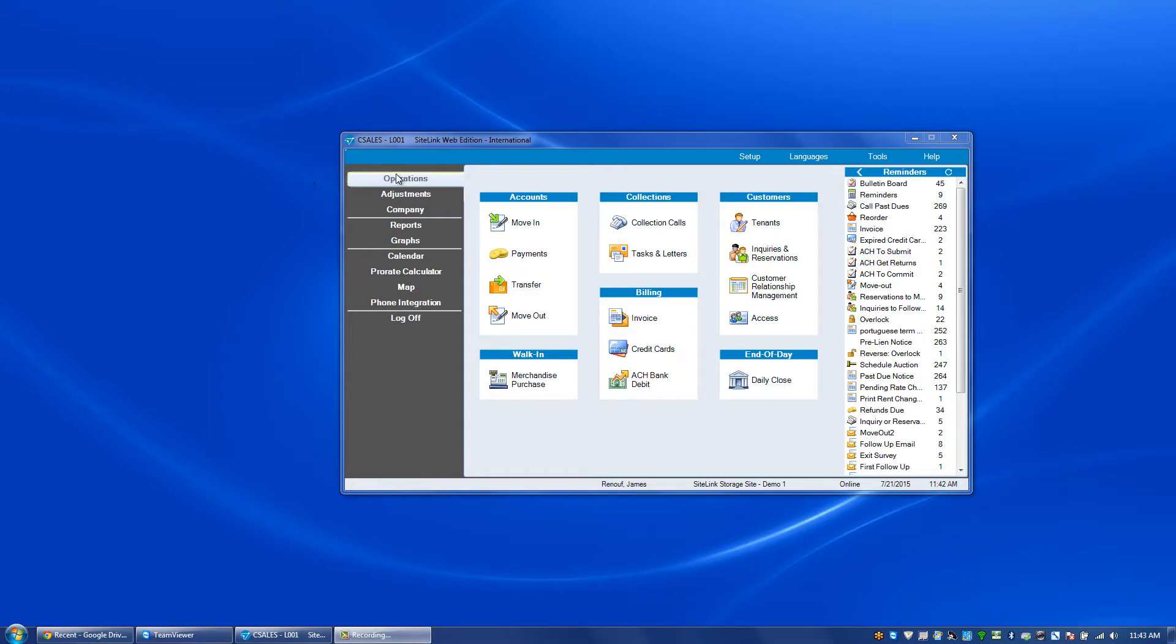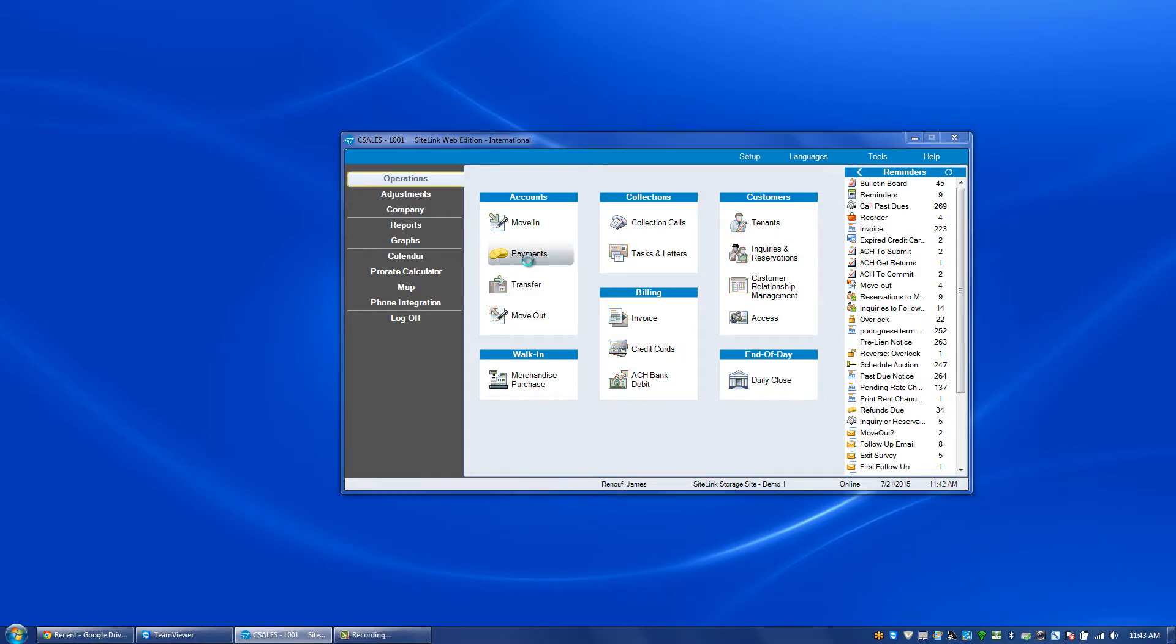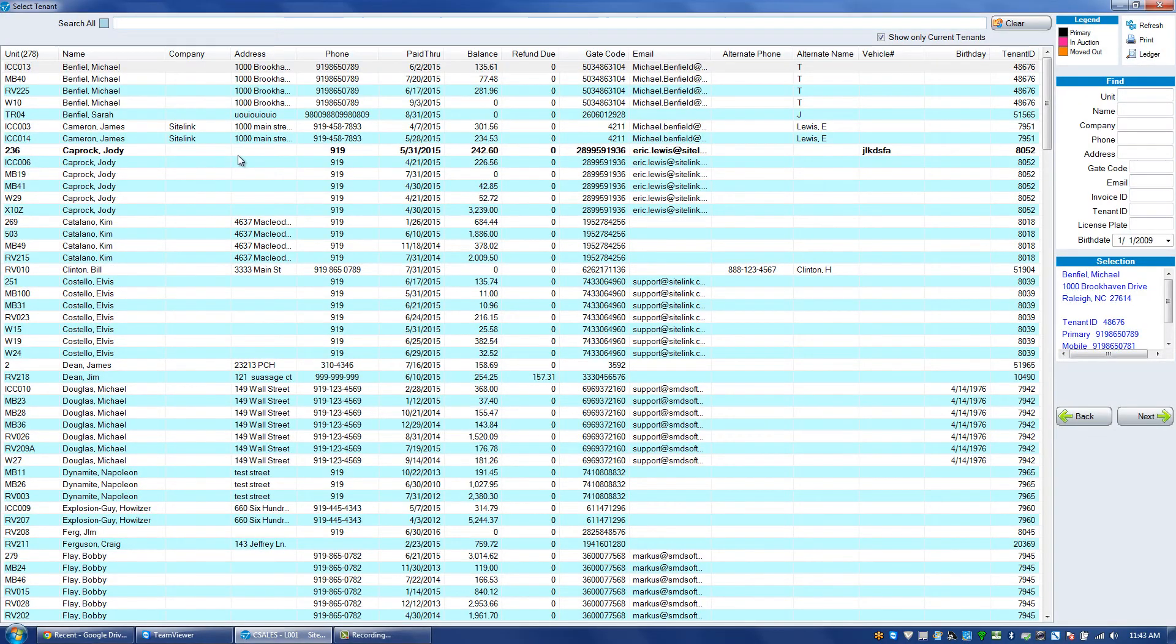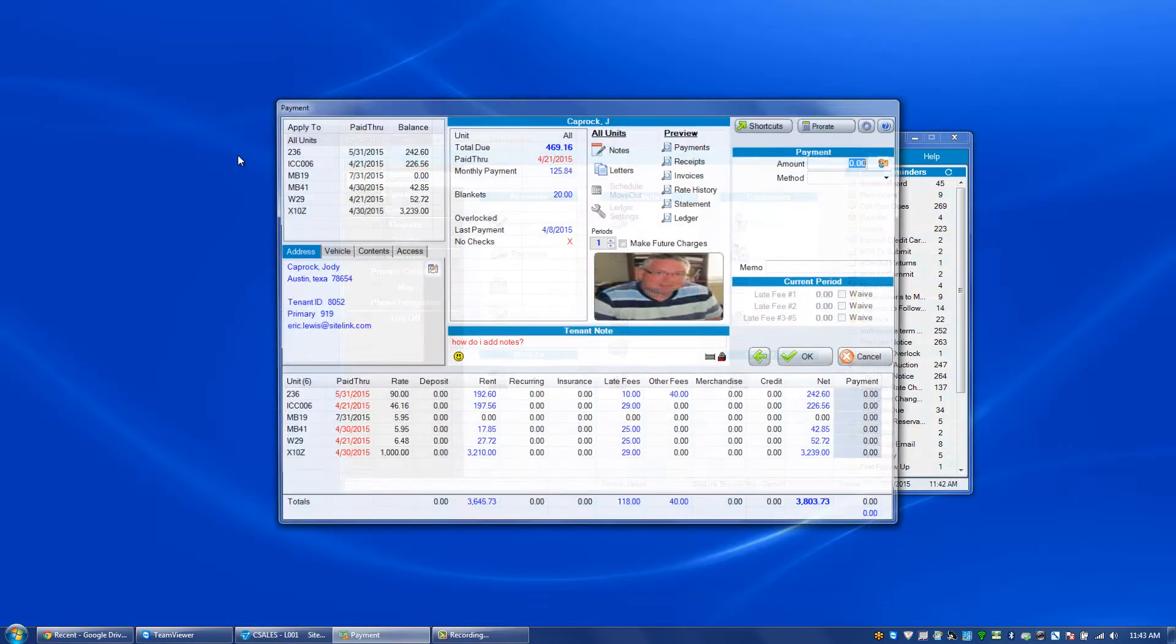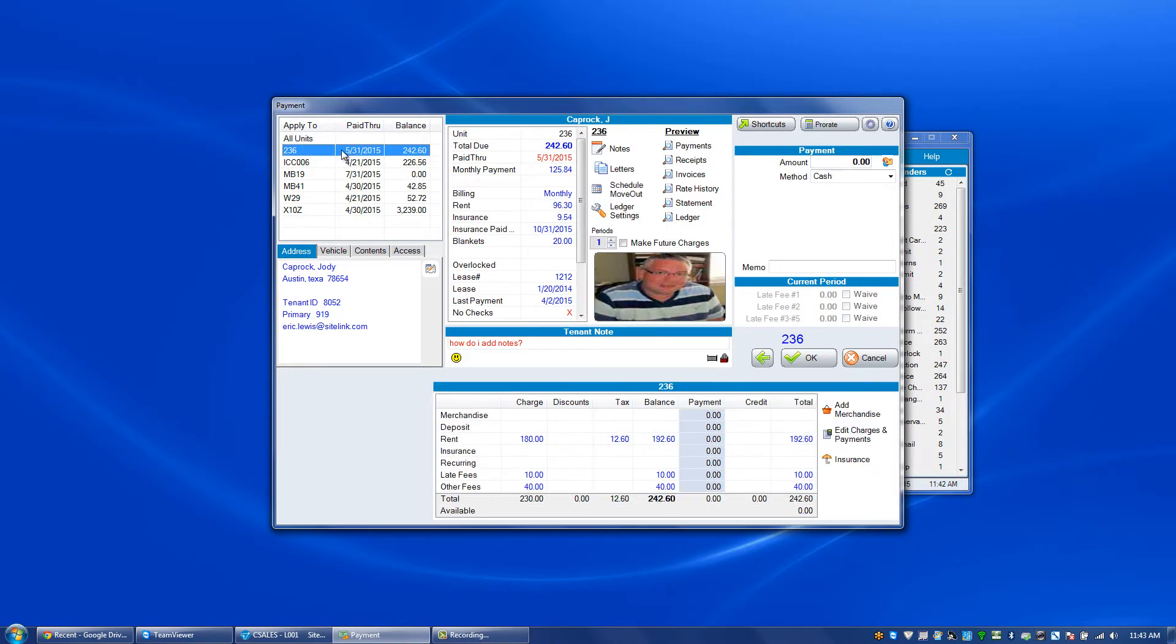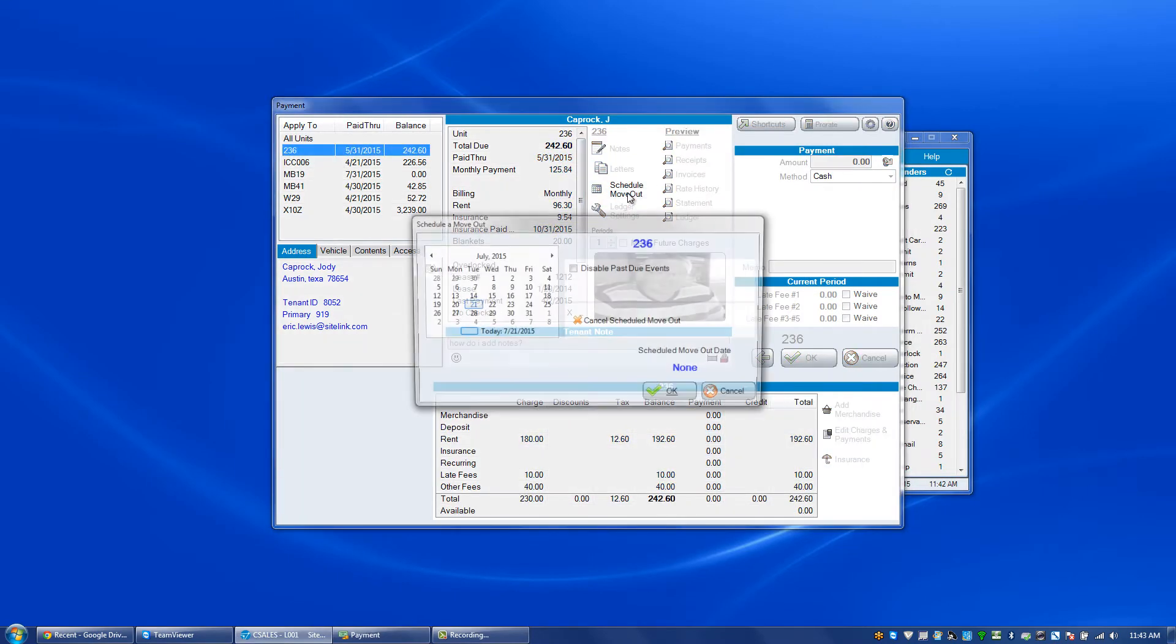To do this, we will go into the operations payment screen, choose a particular tenant and the unit, and click on schedule move out.